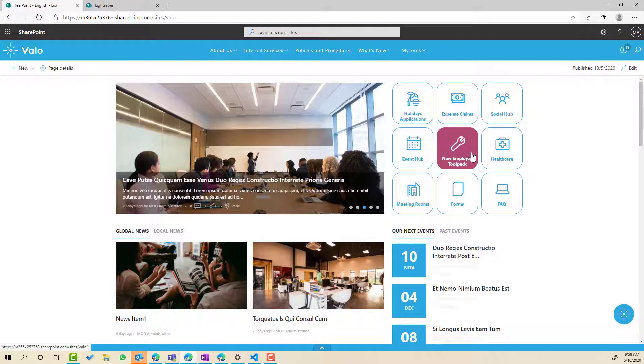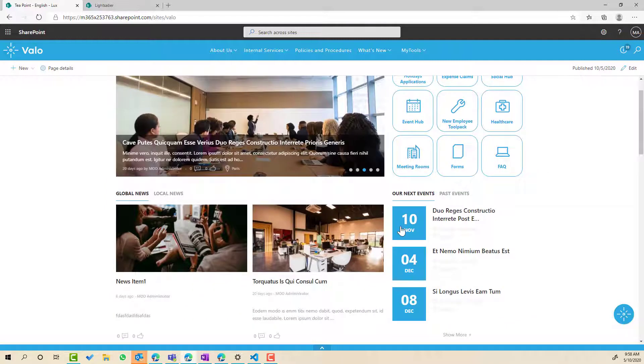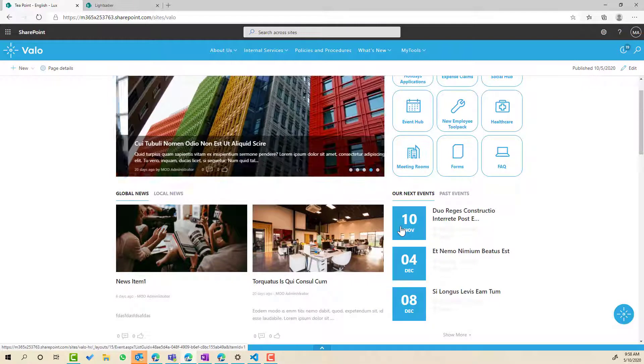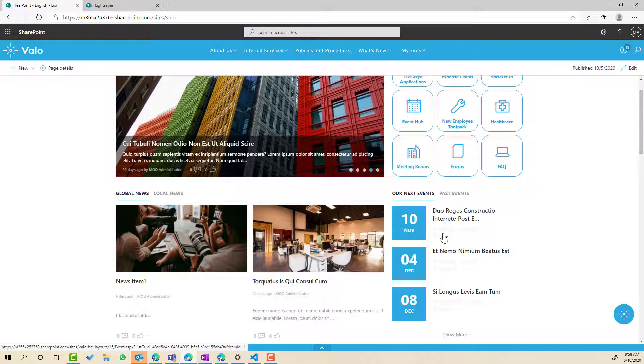Now again, following along that theme, we've got our web part here that is handling our events and let's say that we want to change the template for the way that these events are displayed.